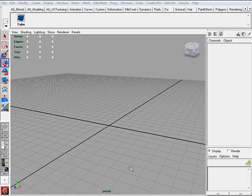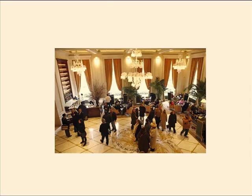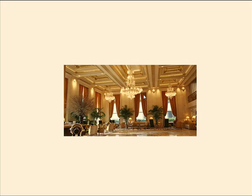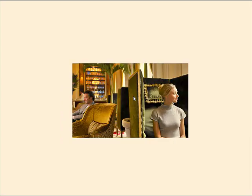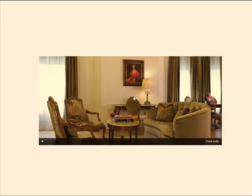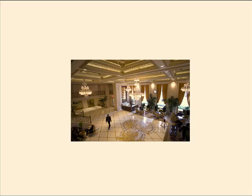So let's start with our initial blocking of our champagne room. And I always have reference. I always model with something to look at. I don't try to make up anything from my mind. So we are going to be looking at this a lot.